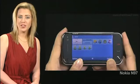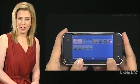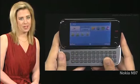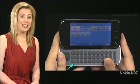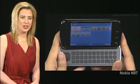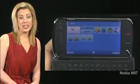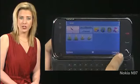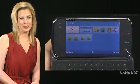Your N97 has a physical keyboard as well as an on-screen keyboard. To use the physical keyboard, slide the top half upward. The keyboard is now exposed. The screen automatically switches from portrait to landscape mode.